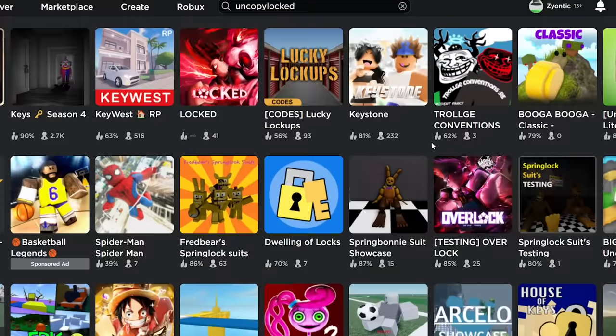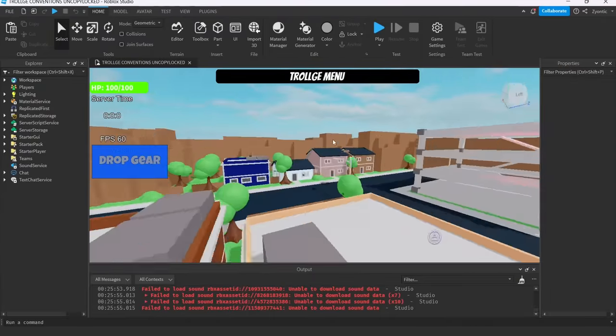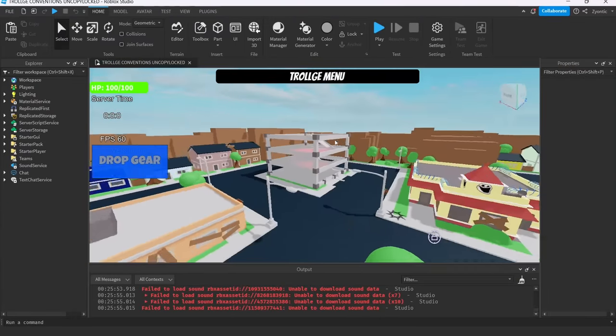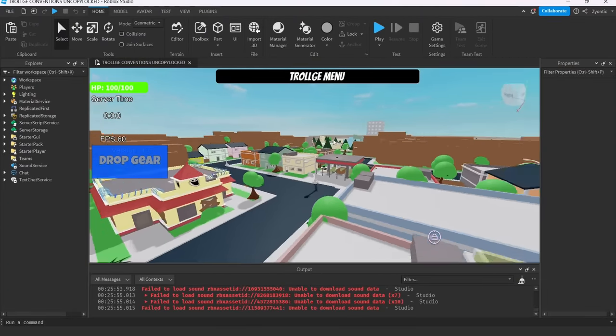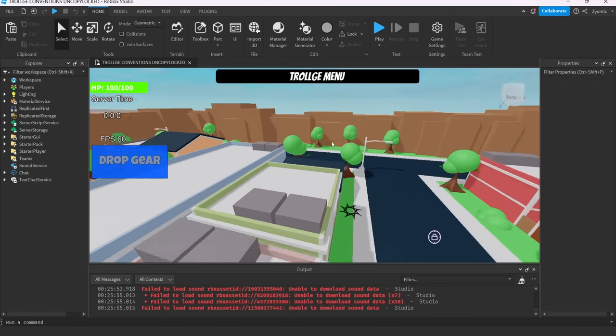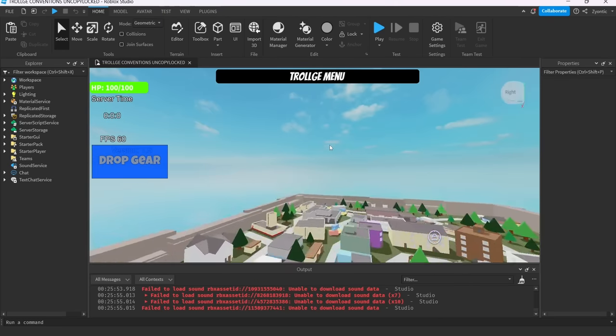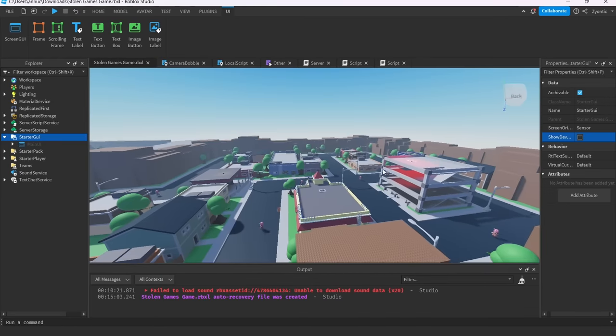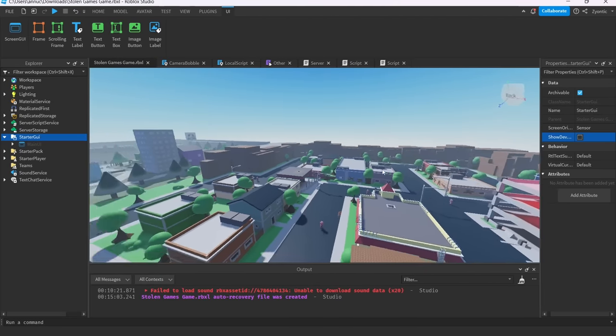Back in the hunt for uncopylocked games. And I found this. Not sure what this is, but I see a map and I don't know. It's kind of got its own simple style that I like. I think this is an old Roblox game. I don't know. It looks familiar. But anyways, control C, control V, and we have a map.